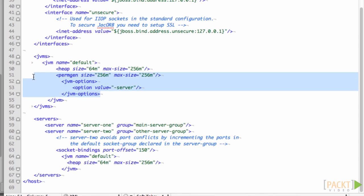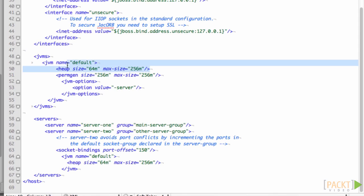But if you want to specify a max heap size for only server2, then you can add a JVM element to the server tag and specify a max heap size here.